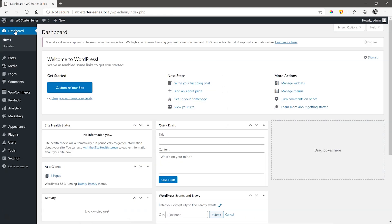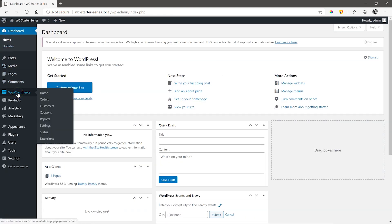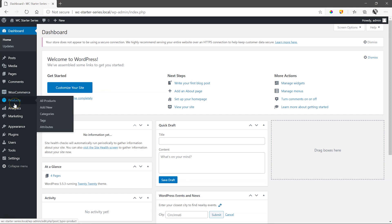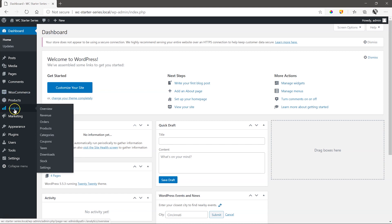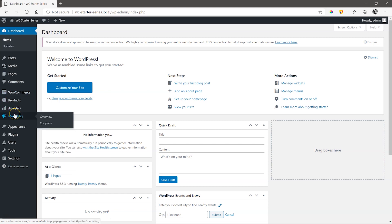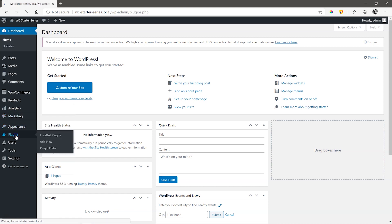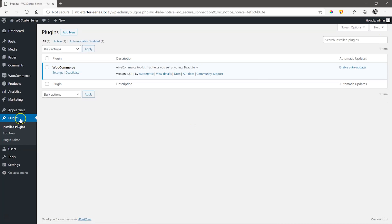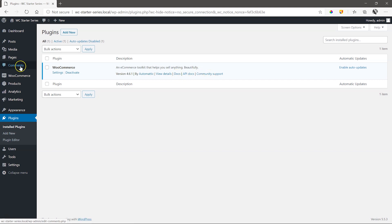First things, in the sidebar, you'll notice these new labels. WooCommerce, where your store is situated. Products, where you'll create and manage your goods and analytics and marketing below that. If we check in our plugins folder, you'll see that the WooCommerce plugin has been successfully installed. There are a number of useful links here, like docs and community support for you to check out.